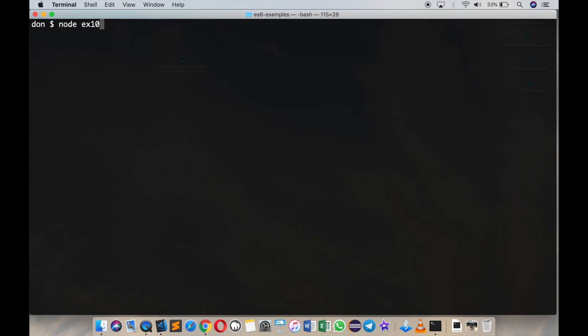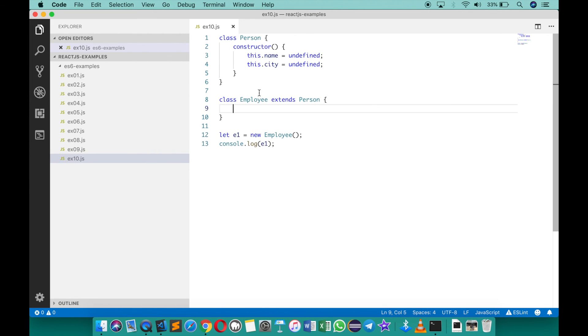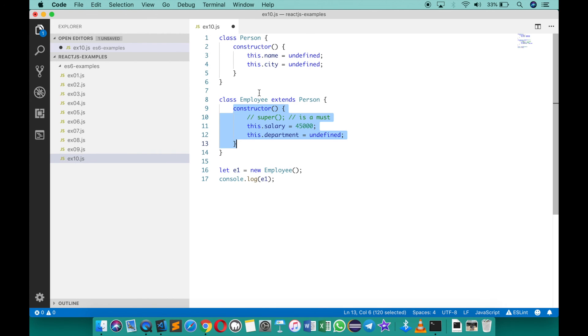So the problem is only when the derived class constructor uses some statement to assign. So for example now you see it has no problem, but of course salary and department are missing. So I'm going to just undo that and uncomment the same.